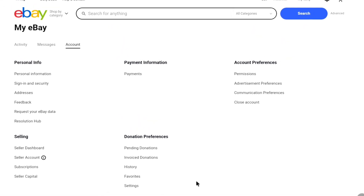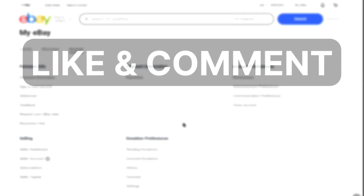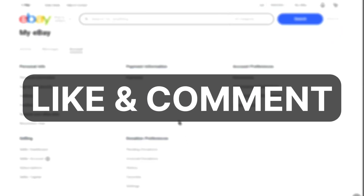And now you will be on the account page of your eBay account. So that's it. That's how you can sign up and set up your eBay account. If you found this video helpful, make sure you hit that like button and leave a comment if possible. And if you want to remove your credit or debit card from your Amazon account, then watch this video and I will see you in the next one.